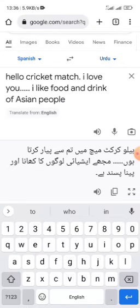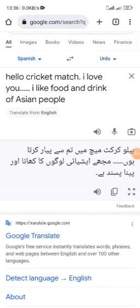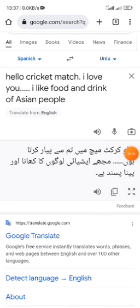Google Translate is a need of the world. Google has developed it and it helps to solve the problems of people by connecting them to the world. People face difficulties whenever they travel from one country to another. Traveling is something almost every person does at least once in their life, so people need Google Translate for their convenience. It brings easiness to people's lives.